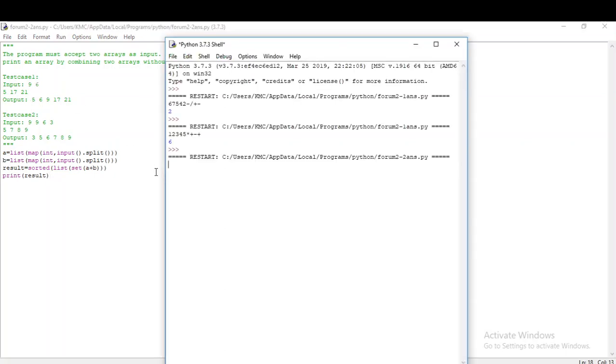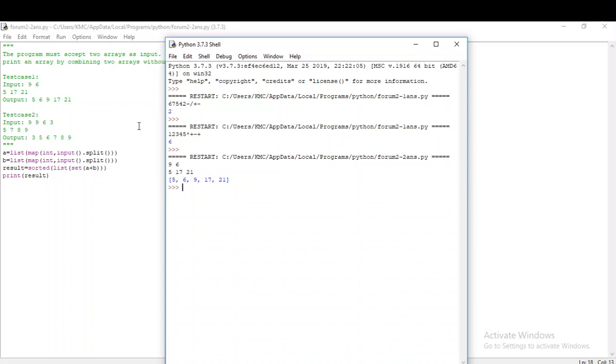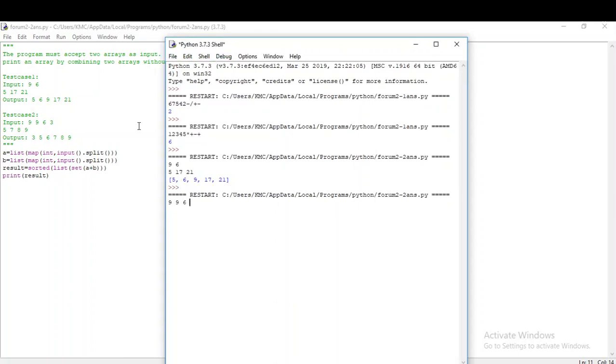Let me give the same input in the test cases. I am getting 5, 6, 9, 17, 21. Yes, I am just combining two lists in sorted order without any duplicate values. Let me check the second test case. It is 3, 5, 6, 7, 8, 9. Yeah, it doesn't have any duplicate values and it has combined and it is in the sorted order.